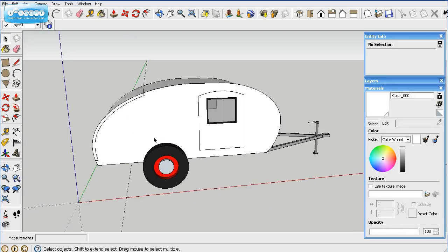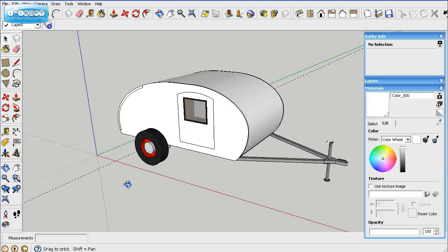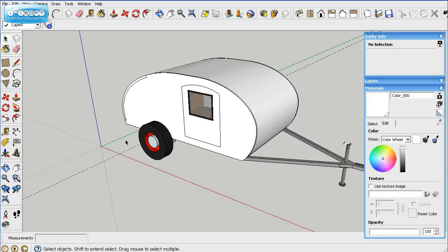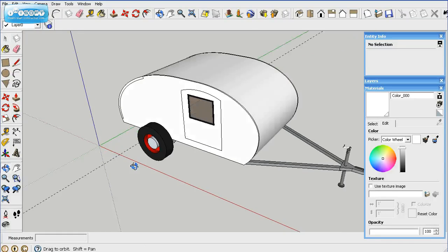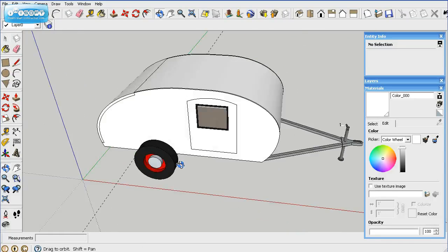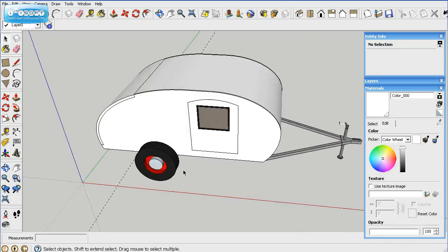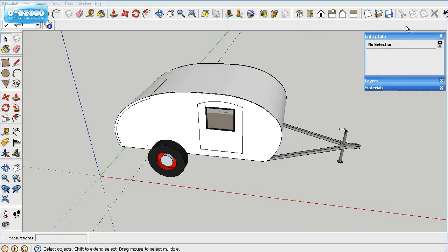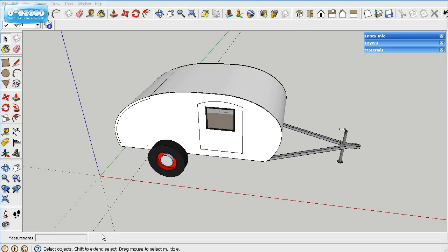We'll go ahead and do some fenders, just some simple rounded fenders. I will show you how to make them in the next video series. And that will be pretty good. We can use the Follow Me tool, it's a pretty neat tool. So that will be the next thing I do. So I'll see you on the next video.